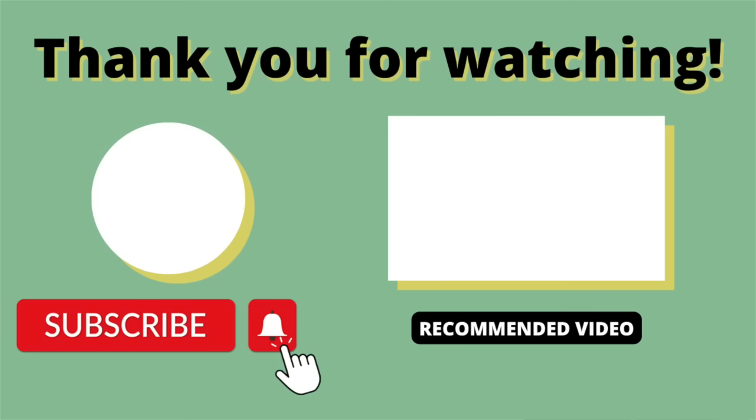So there we have it. I hope you enjoyed the video. Make sure to hit that like button and subscribe to the channel because it's my goal to make you a better investor by studying the world's greatest investors. Talk to you again soon.